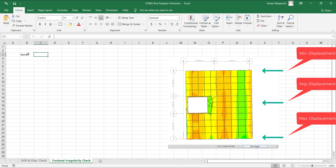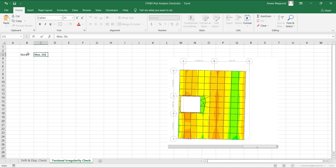If column and shear wall sizes are already adequate, the irregularity can be lowered by increasing lateral stiffness of the structure by increasing the width of beams or changing the orientation of columns. However, if the columns and shear walls are not stiff enough, the geometric sizes of the columns may need to be increased to reduce torsional irregularity.